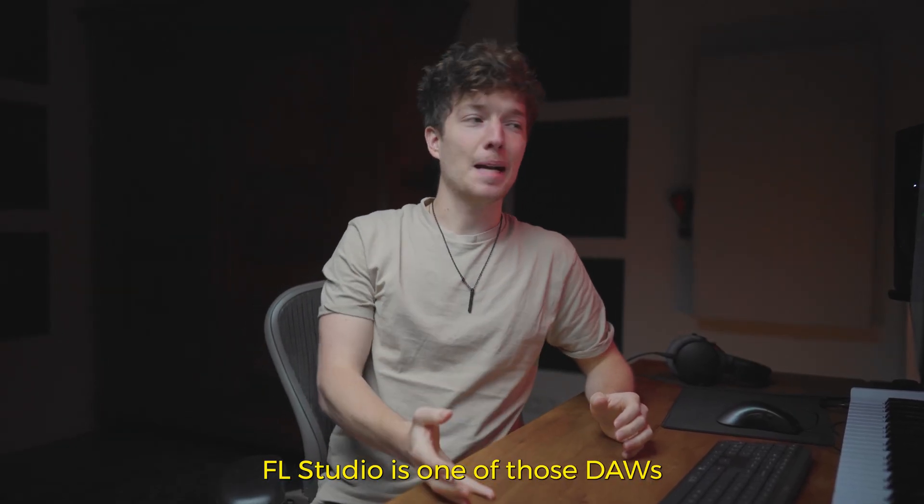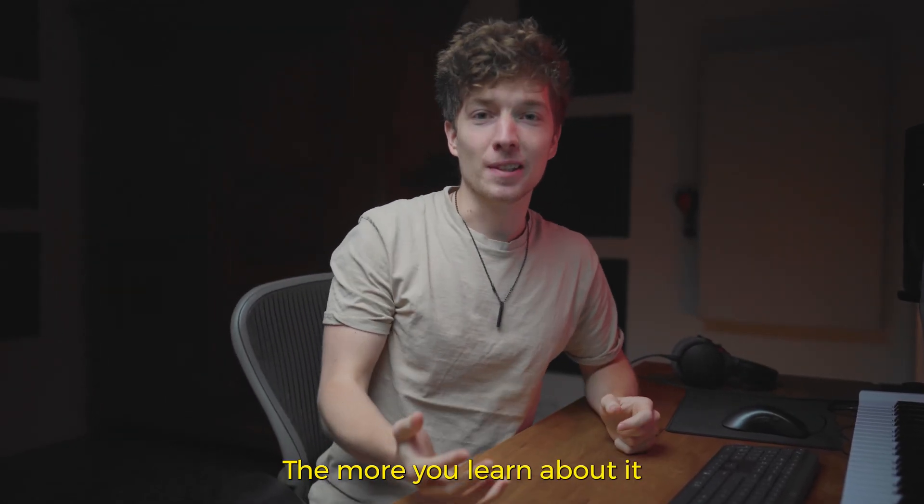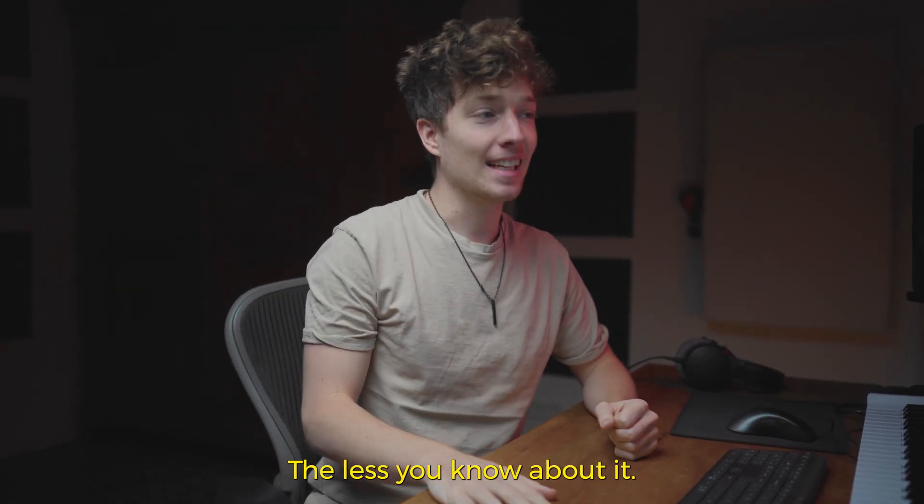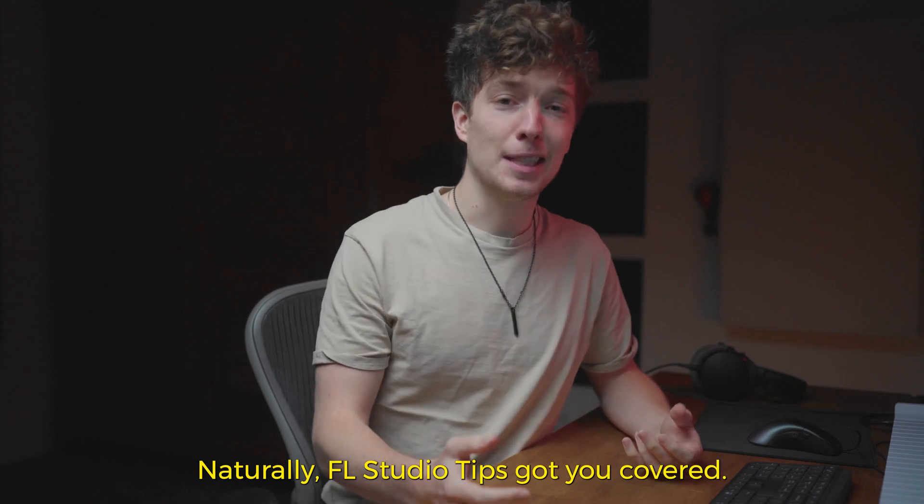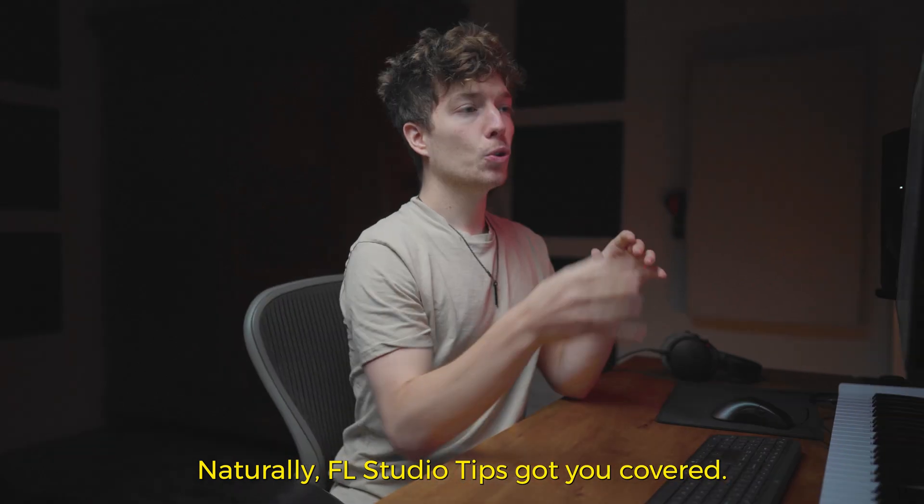FL Studio is one of those DAWs that the more you learn about it, the less you know about it. That's why FL Studio tips got you covered.